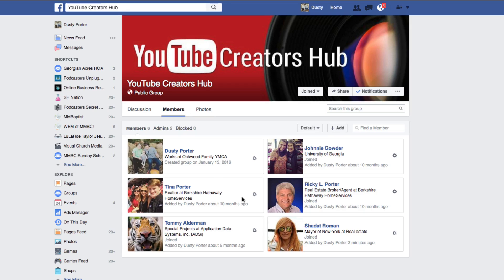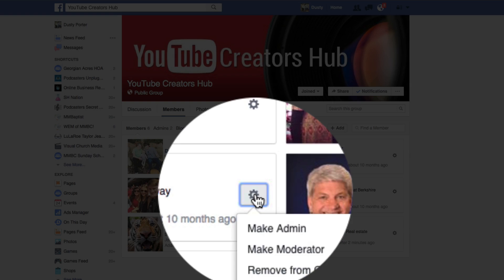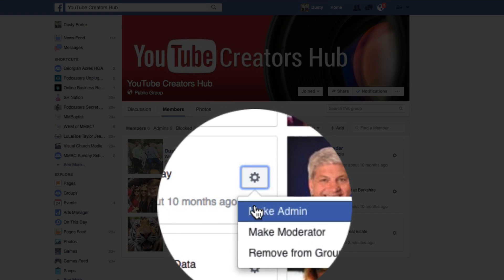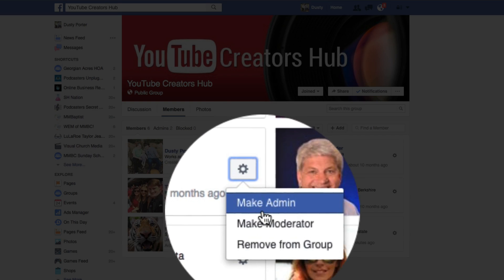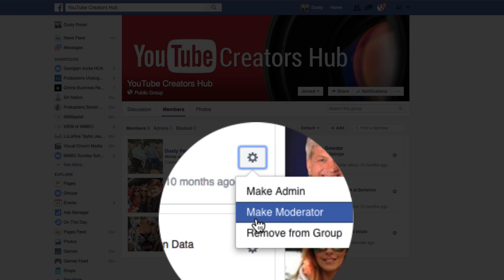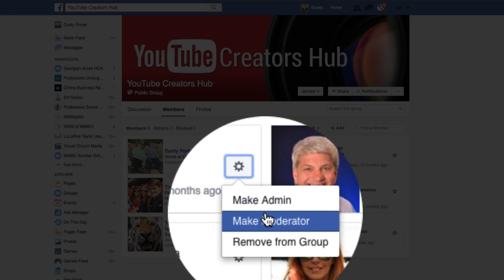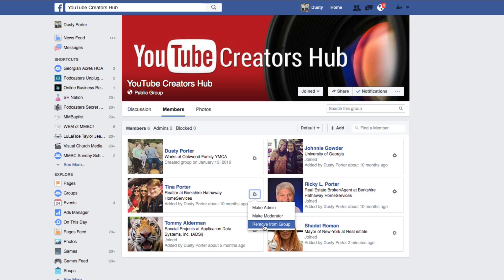Once they accept, just click on the gear icon here, and you can actually make them an admin, make them a moderator, or you can remove them entirely from the group if they've been a bad person.